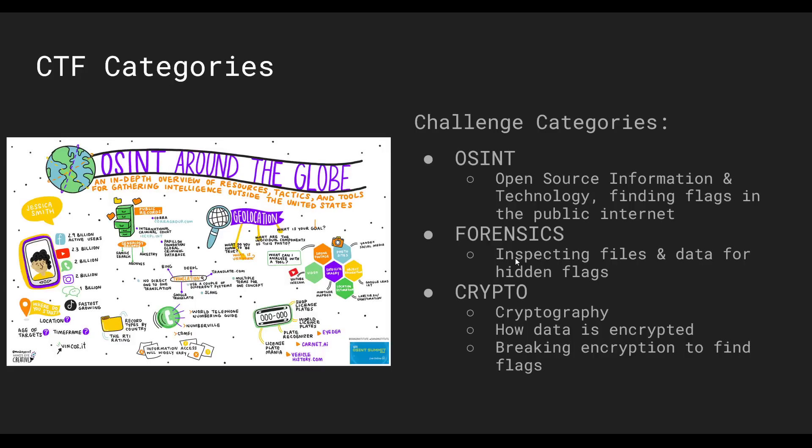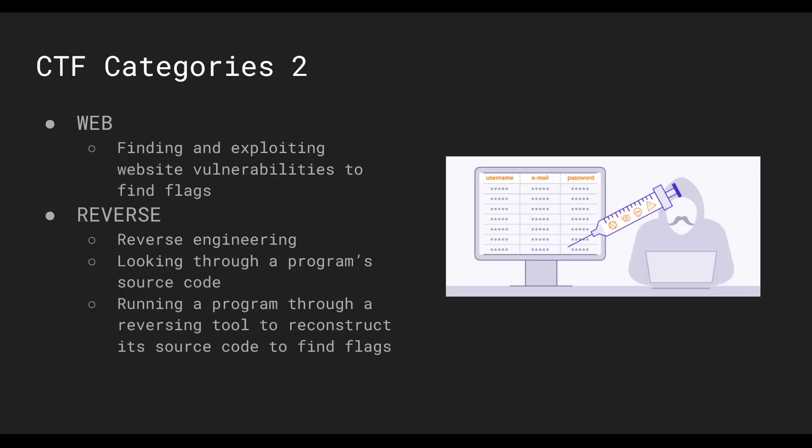The next category would be forensics. That would be basically you're looking through data, like a GitHub repo or a version history, or a file or a file system. You're looking for hidden flags within something like that, so it's digital forensics. That gets a little complicated. You won't really have to worry about that if you're a beginner. Crypto—it's cryptography, so you're breaking encryption schemes. Also, if you're a beginner, don't worry too much about that yet. You'll encounter encryption. Some of our challenges are geared towards encryption, and it's basically breaking encryption, breaking weak encryption to find flags.